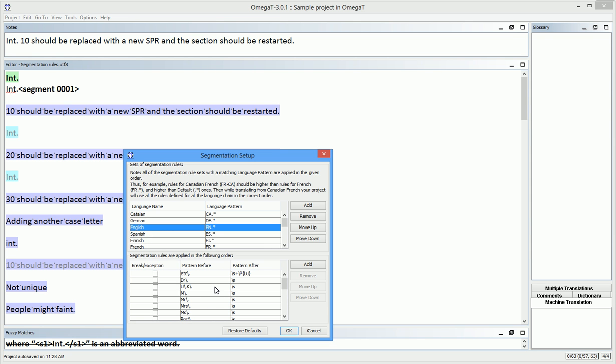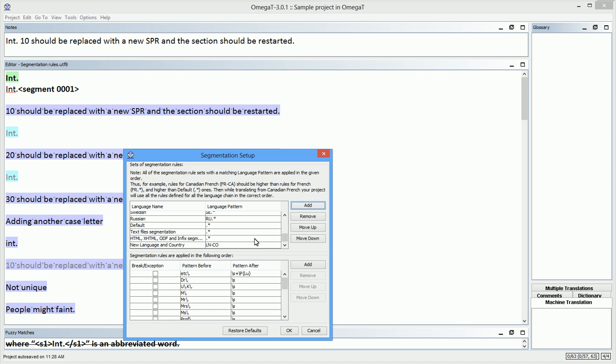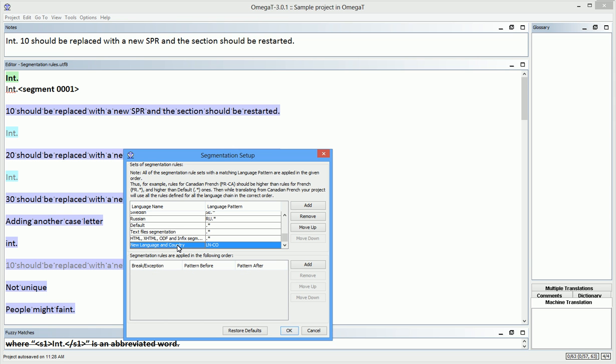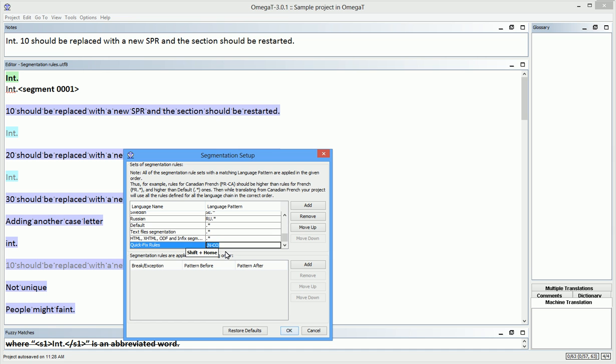But I can also click Add, and create a new set of rules. I will name it quick fix rules. For the language pattern, I will enter ENUS.